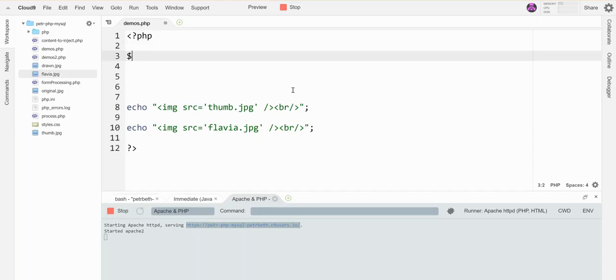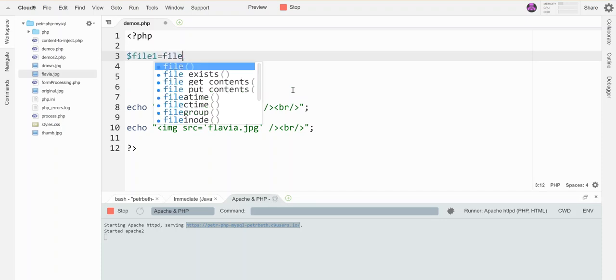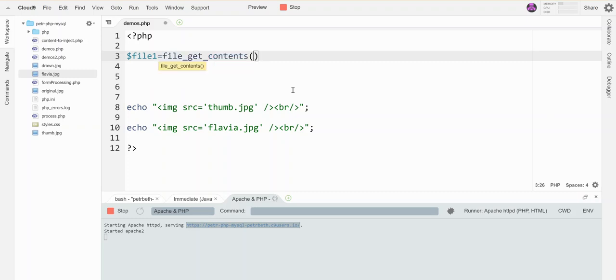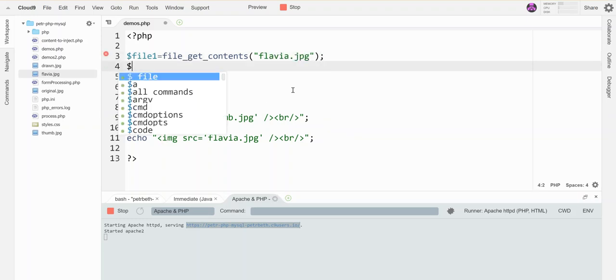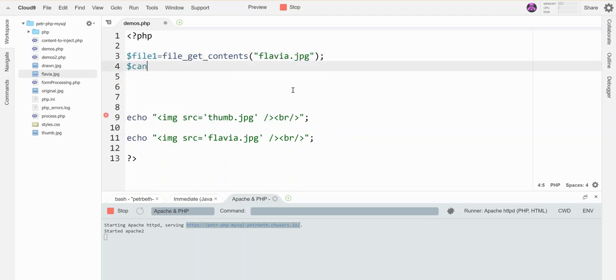The first thing I got to do is grab my two files. I want to grab my new big file JPEG and I'm gonna call this guy canvas because that's the one I'm gonna be drawing onto, because that's the bigger picture. Then imagecreatefromstring file one.